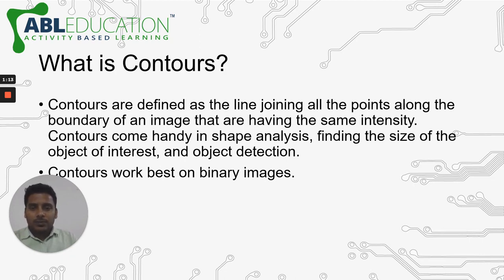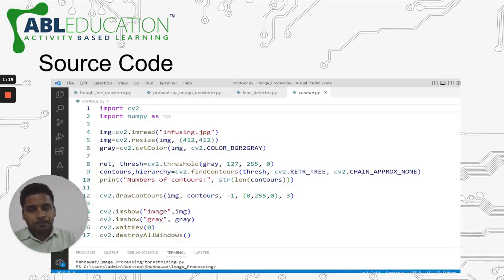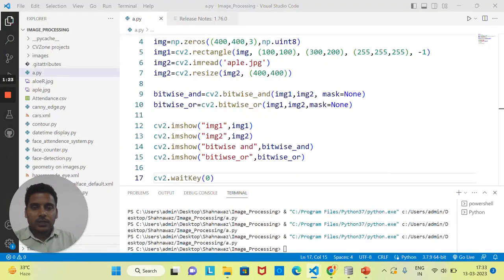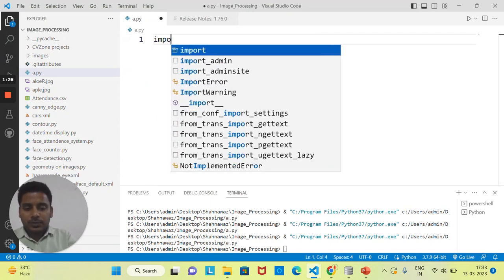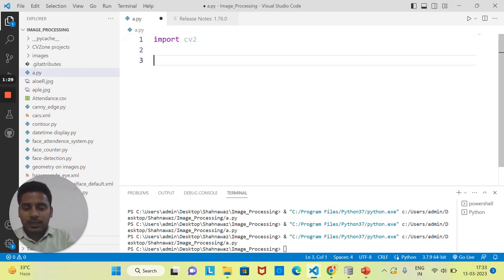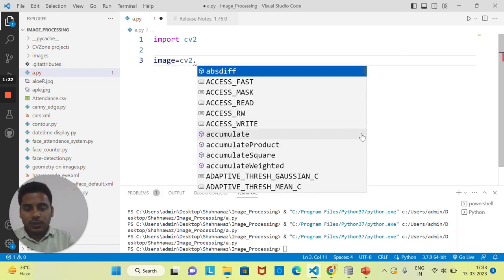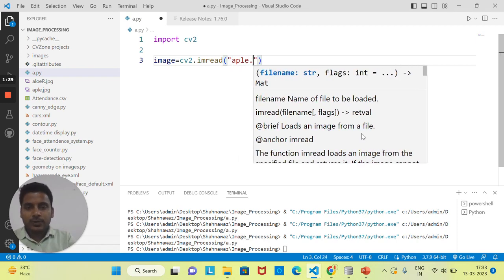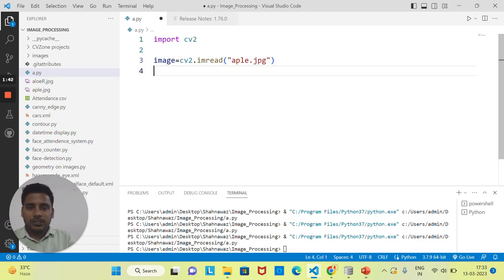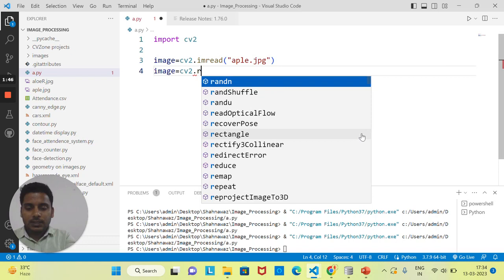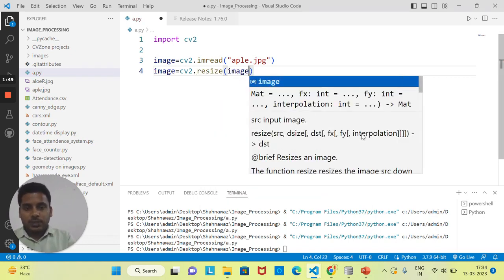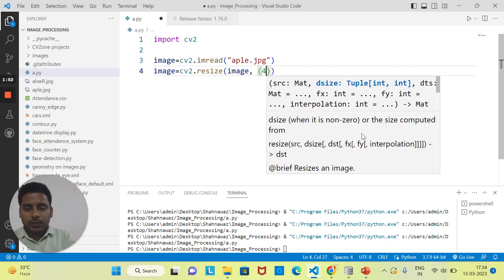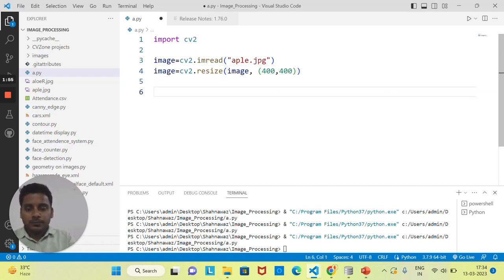You can apply contours on all kinds of images, but best practice is to always apply contours on binary images — that is black and white images. Let's jump to the software. First, import cv2, then read an image using cv2.imread. I'm working on apple.jpg. Then resize the image to 400x400 height and width.